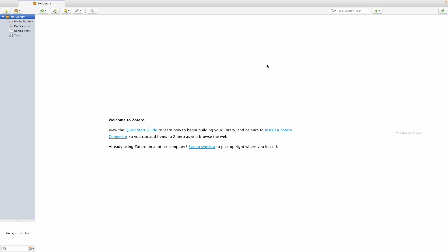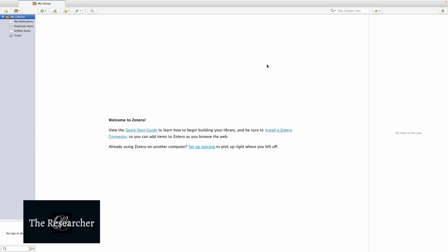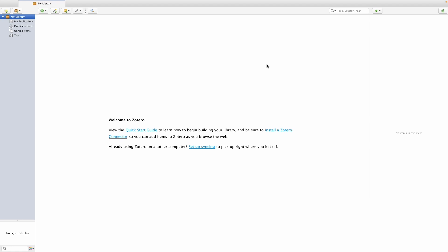This video forms part of a larger series of videos which walks you through how to use Zotero to manage your library and your references in Microsoft Word. Links to the rest of the videos in this series are posted in the description below. In this video I'm going to show you how to add files to your Zotero library.